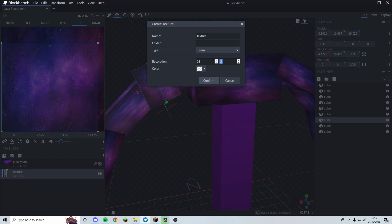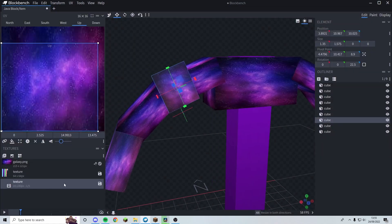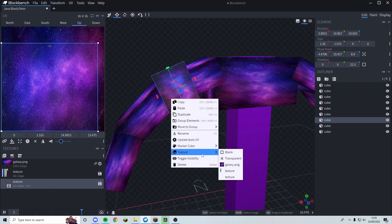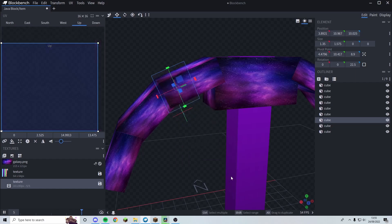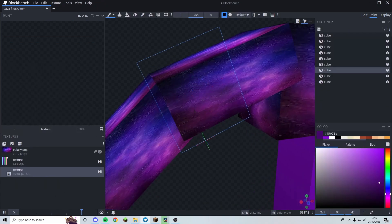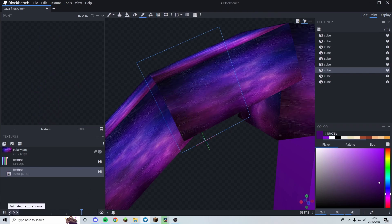I want five frames, so I'll create it as 16x80. You can see it actually does something with our special texture — if I draw a dot, that dot appears. You can control the frames down here at the bottom.